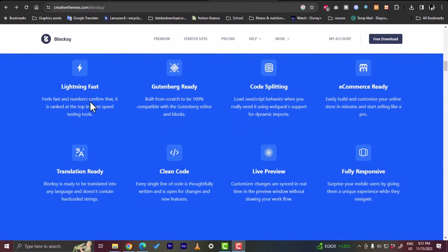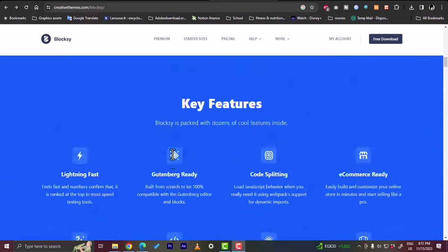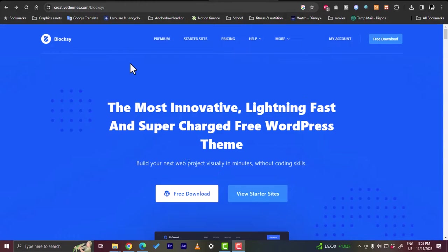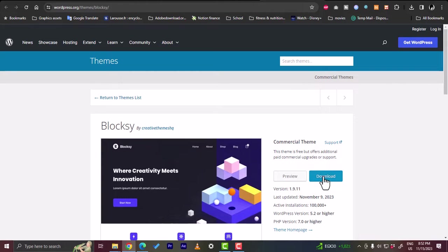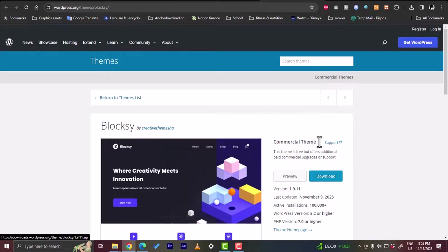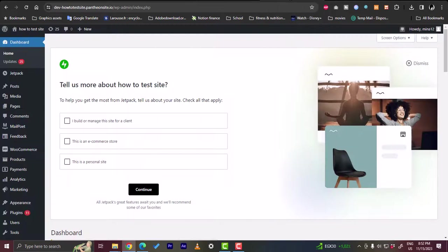If you scroll down you can get an overview, some statistics, and some key features of the Block C theme. You have two options to add it to your WordPress. You can download it by clicking on free download, and you can preview it. I'll show you in a second where to upload it and use it in your WordPress website. Let's close this tab.